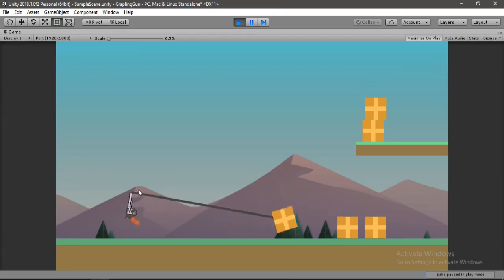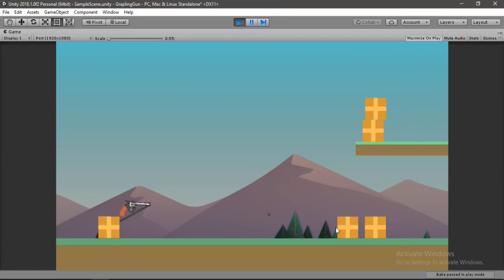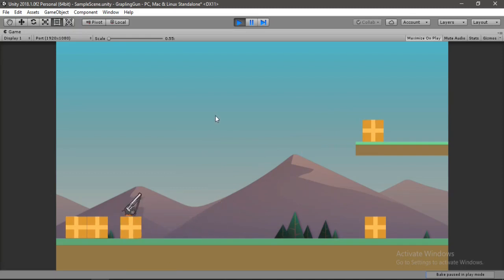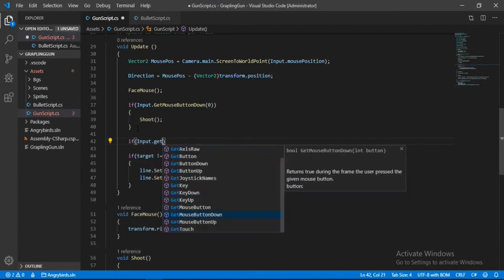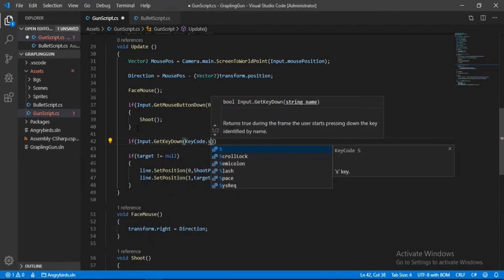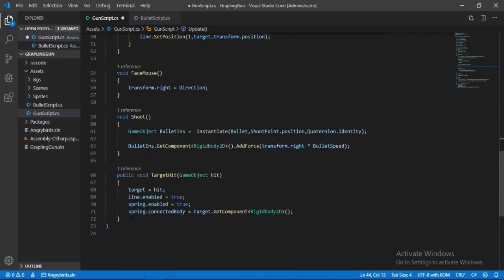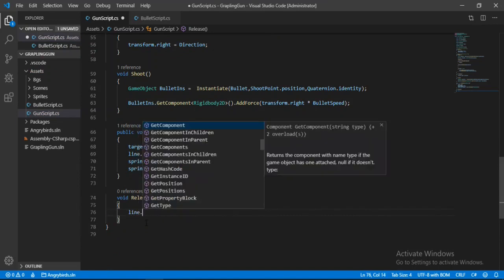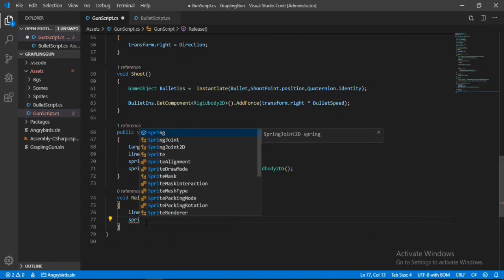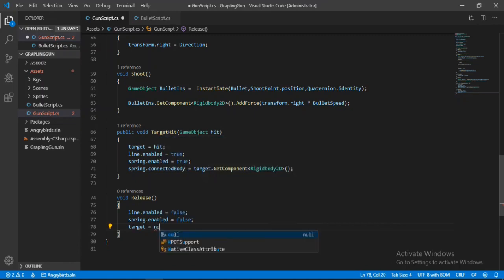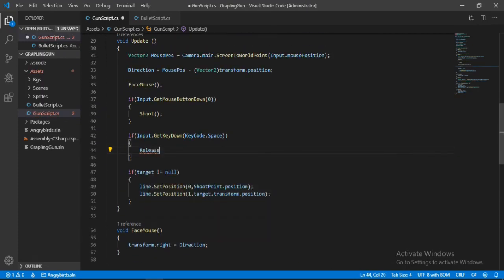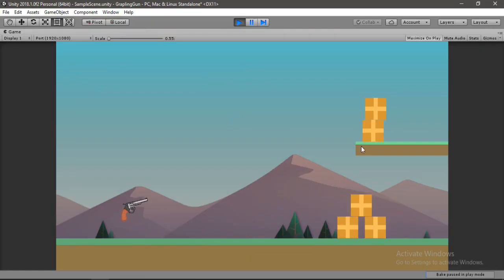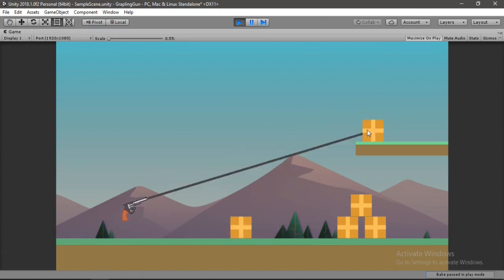Everything is working great, except we cannot release the boxes. To fix that, in the gun script we'll check if the player presses the Space key and if so call a Release method. Inside Release we'll disable the line renderer and the spring joint and set target to null. Now if we hit something we can release it by pressing Space.